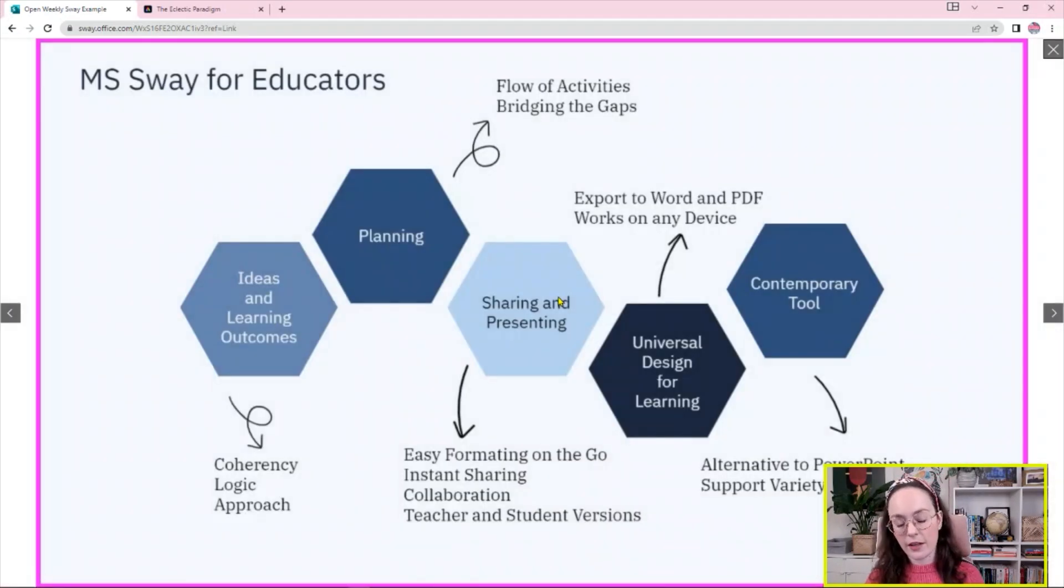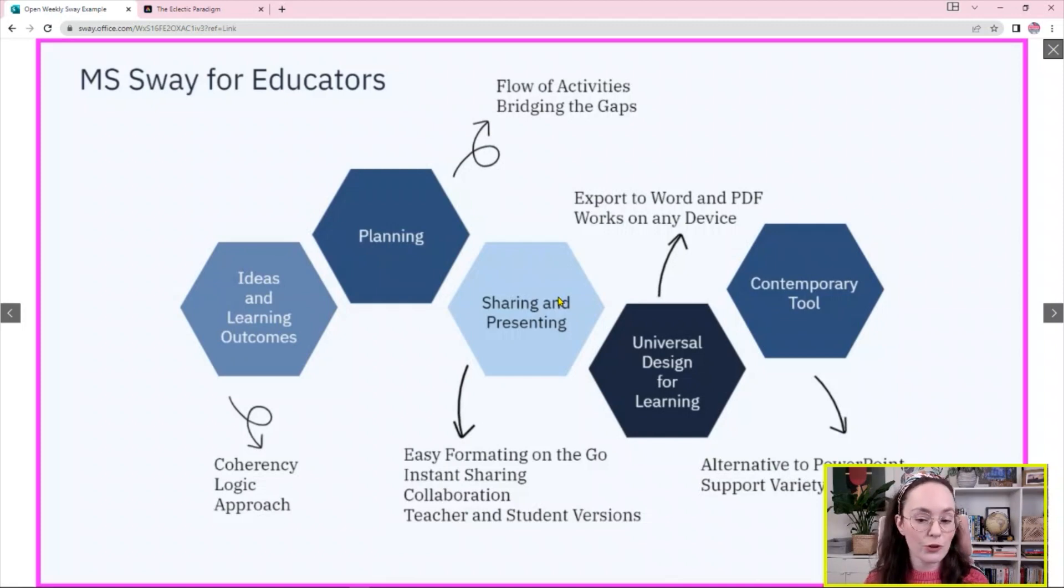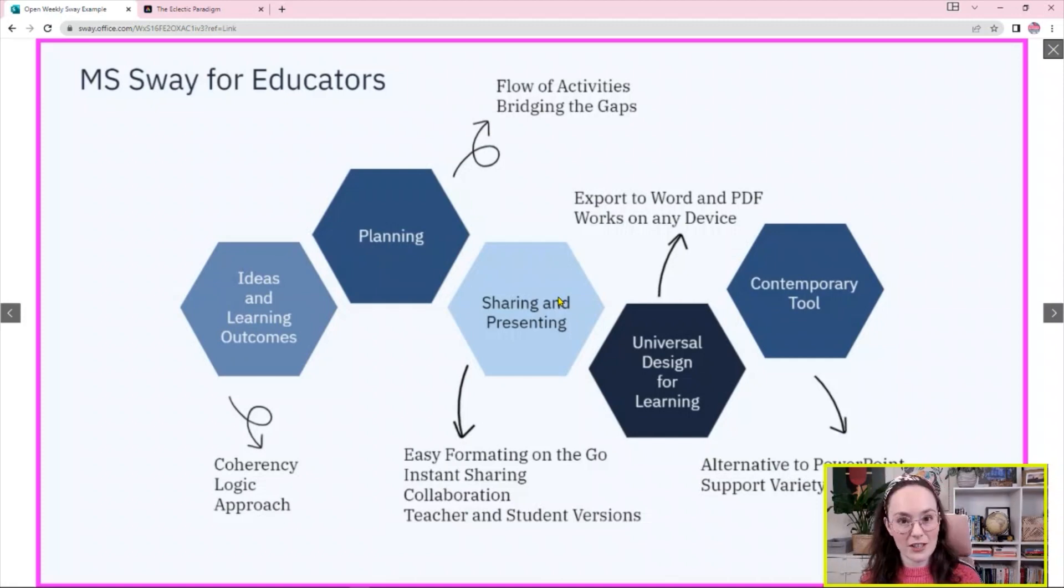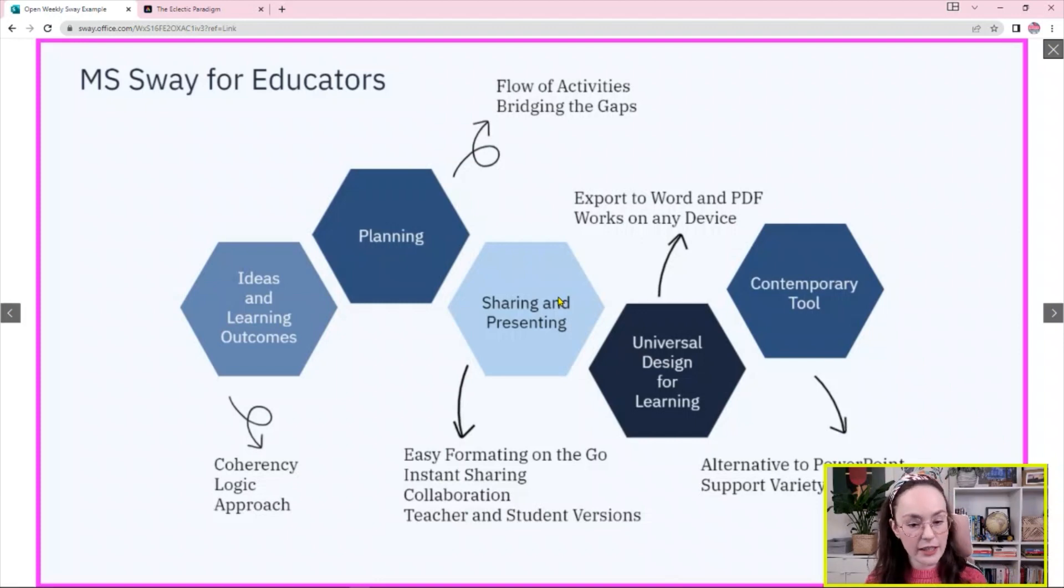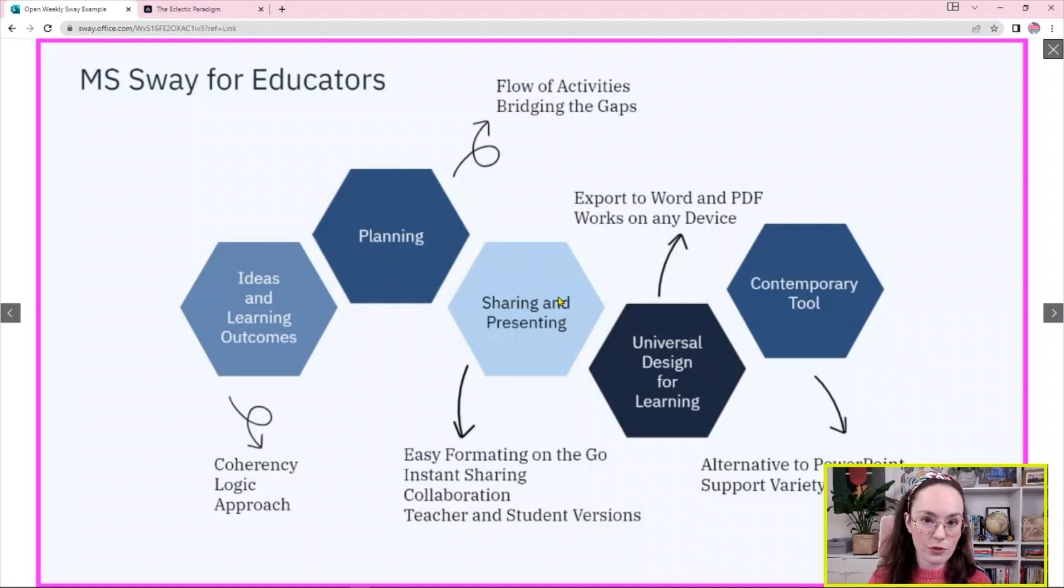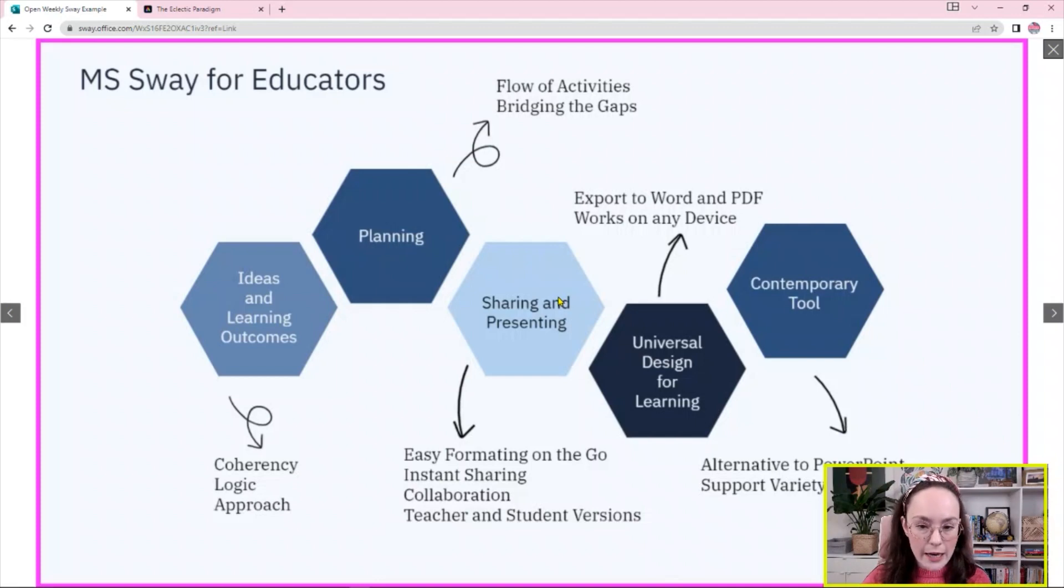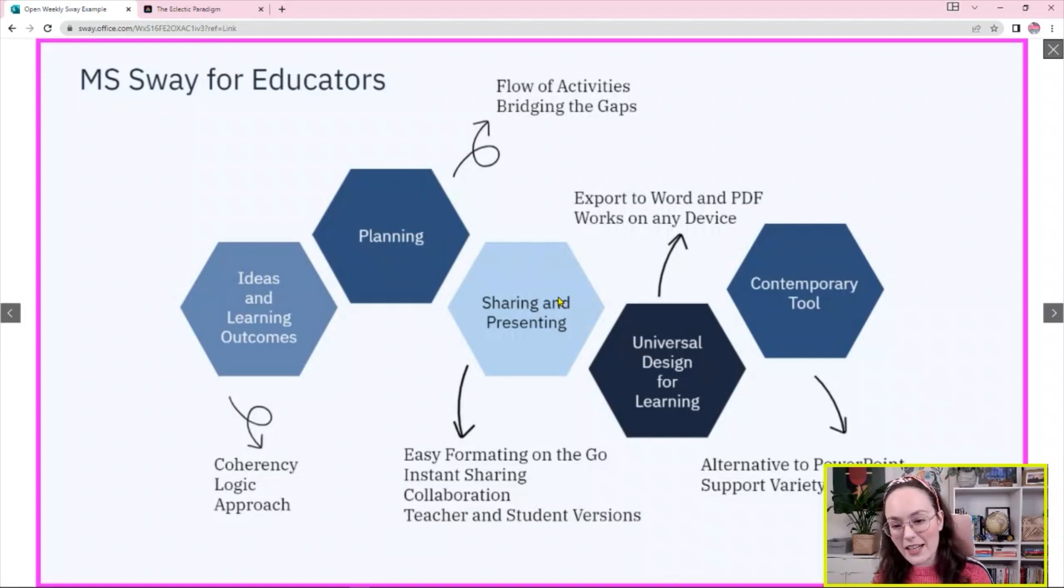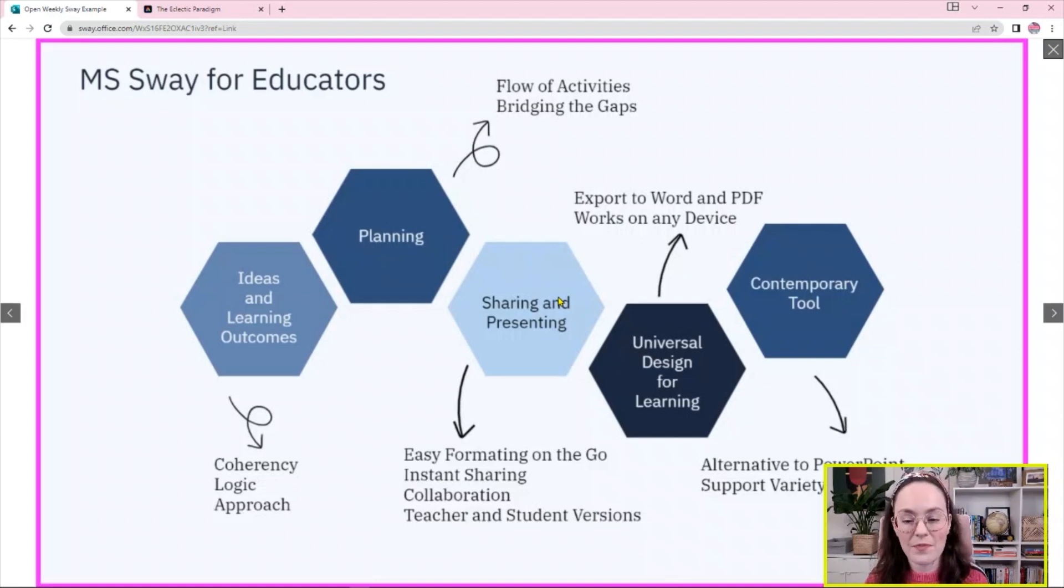I think that the first thing that I would suggest to pay attention to is that Sway is universal design for learning friendly, UDL friendly. What does it do? First of all, it works on any device. If you open this presentation, if you click on the link and open the Sway on any of your devices such as laptop or your computer, your mobile phone, your tablet, it will work absolutely fine. So you do not need to resize anything. You do not need to change anything within that Sway. It just works.